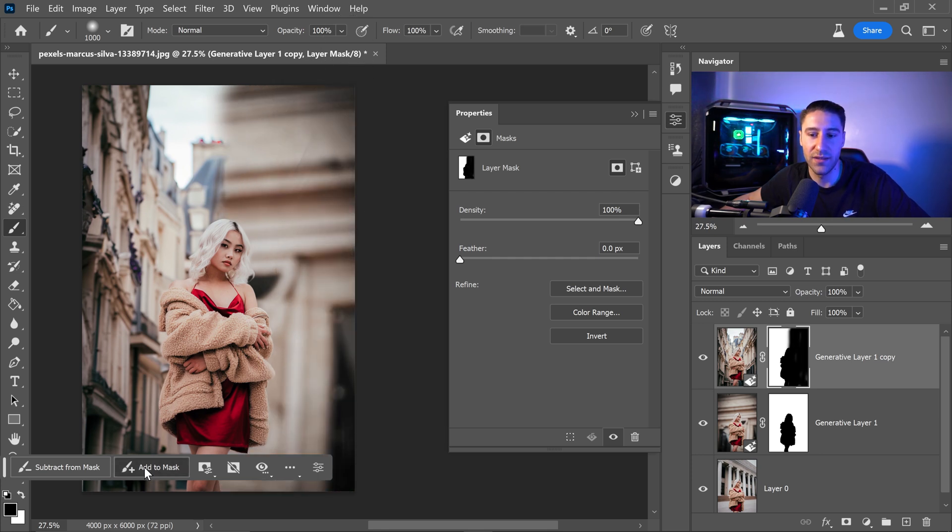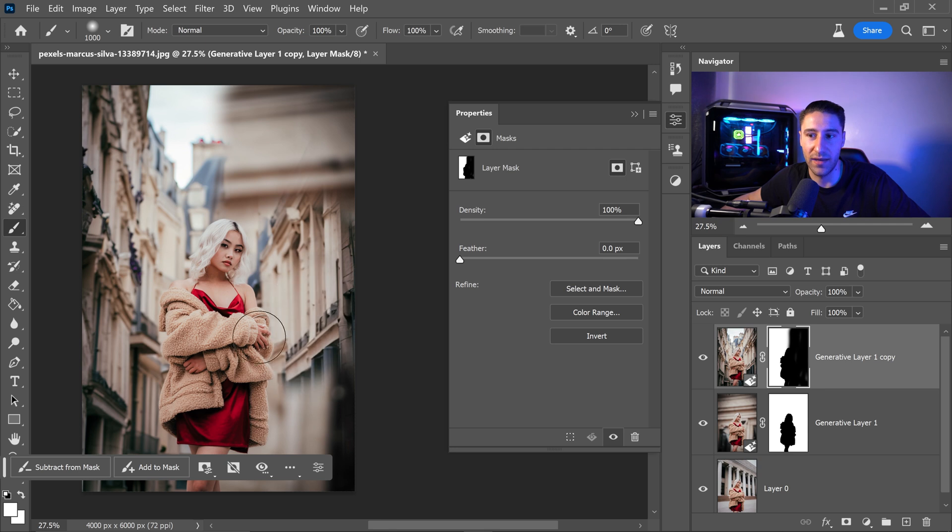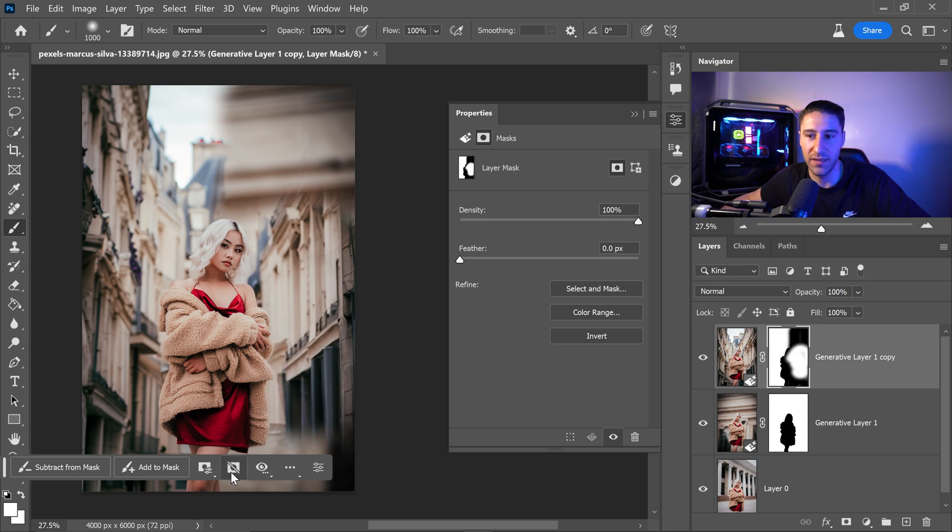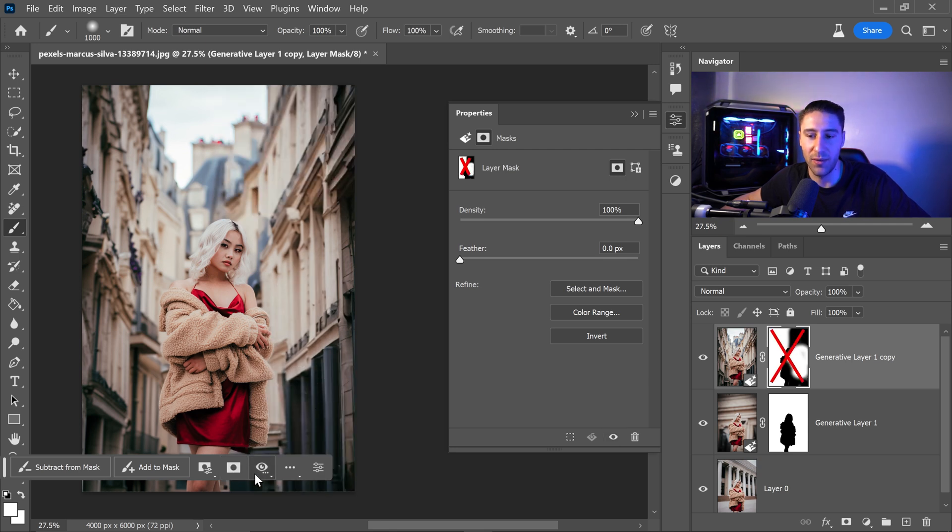You can even add to the mask and this will add it onto here or you can just completely disable that one and only stick with the second one.